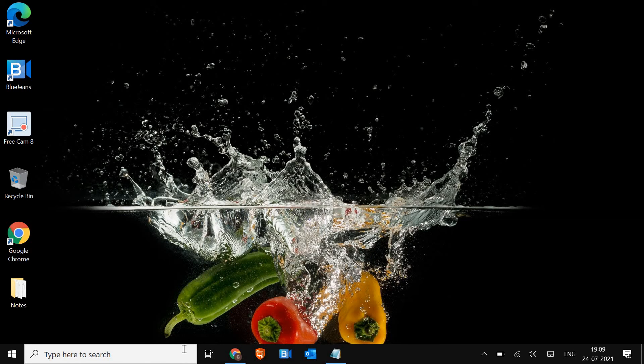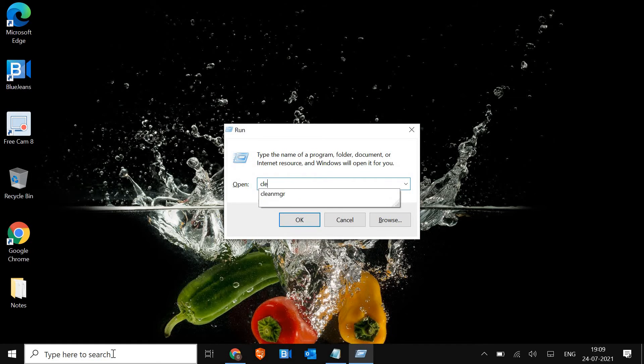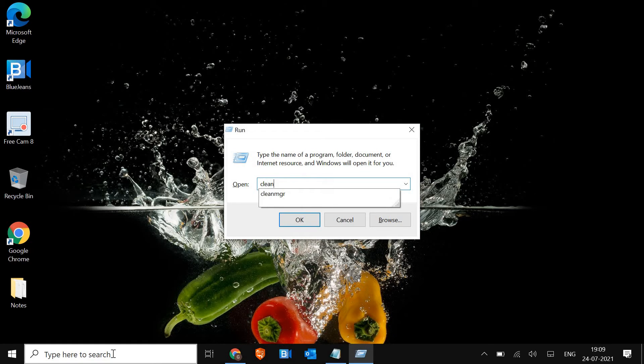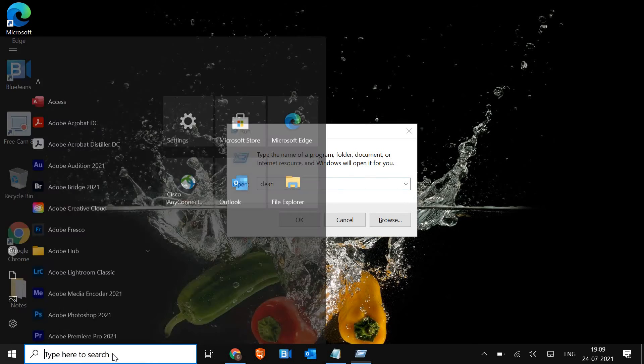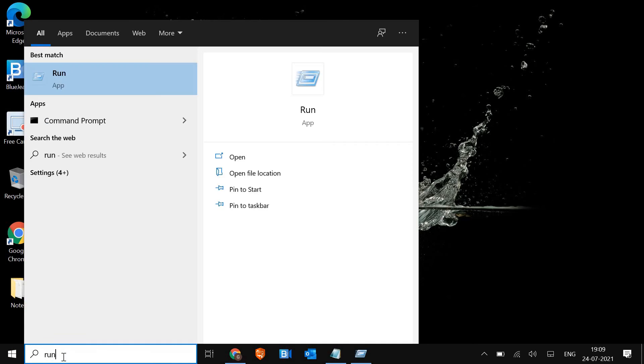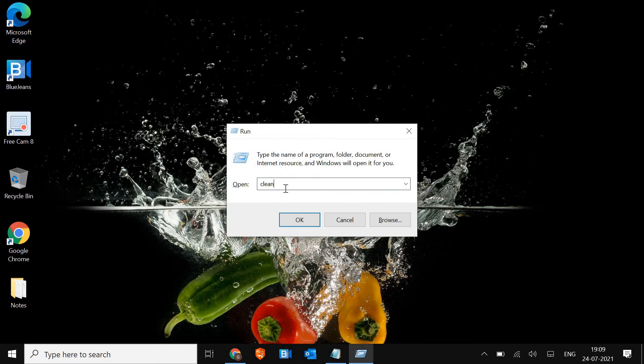Once this is done we will move to the next step and that is removing the junk from the computer. There can be 15, 20, 30 gigabytes of junk sitting in your machine and may slow down the computer. To clean that we just need to press Windows and R and type CLEANMGR.